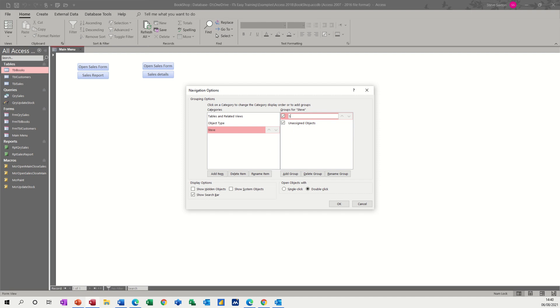And then you've got add group. So I'm going to add a sales group, add another group, and I'm going to add a stock group. You can put as many groups in there as you want.